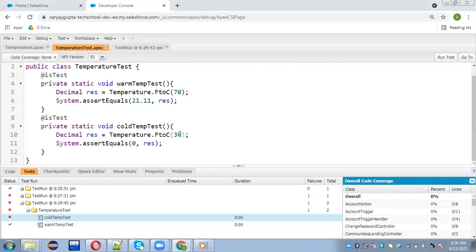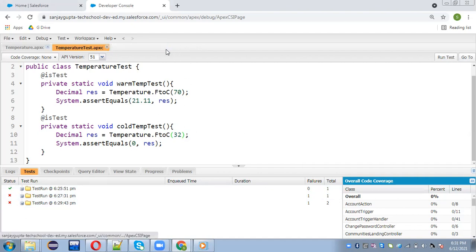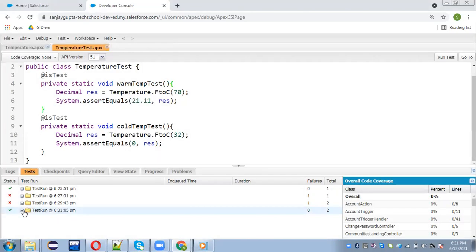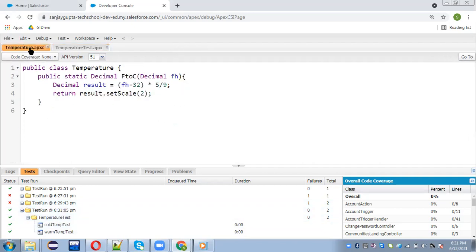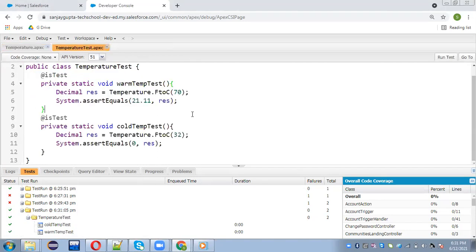Now I am passing 32 as the input, because 32°F converts to 0°C. I close all these things and run the test again. Now both tests are passing completely with no error messages. Looking at the code coverage, it is still covered 100%. Both requirements are fulfilled: code is covered 100% and all test methods are passing.